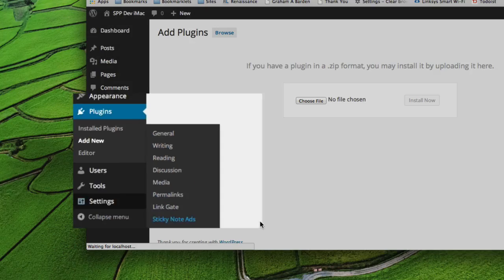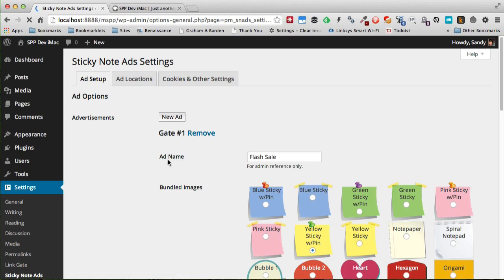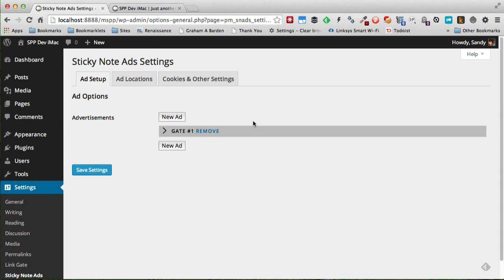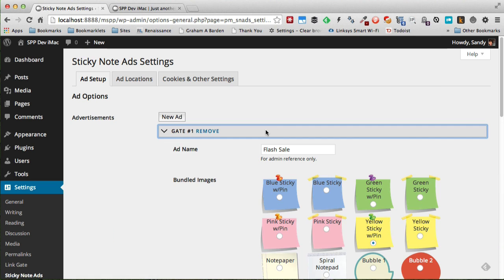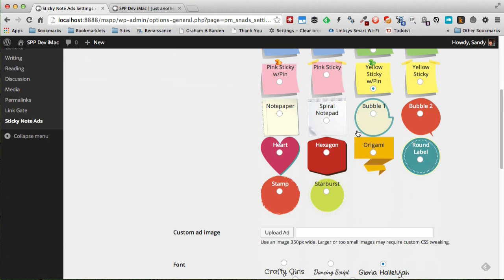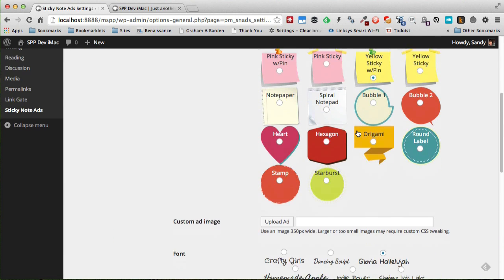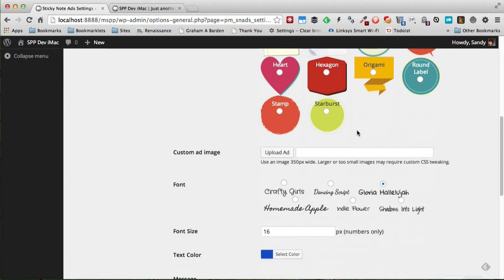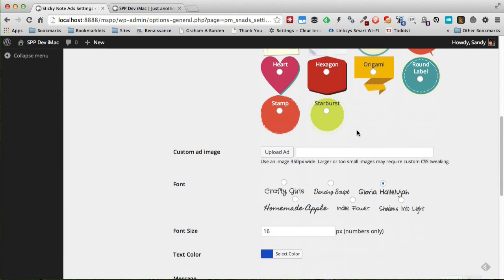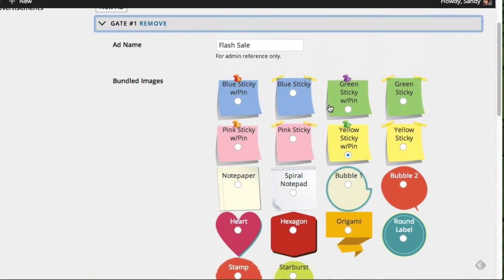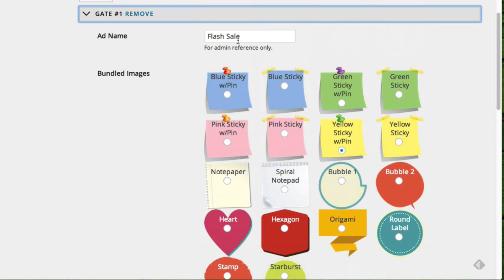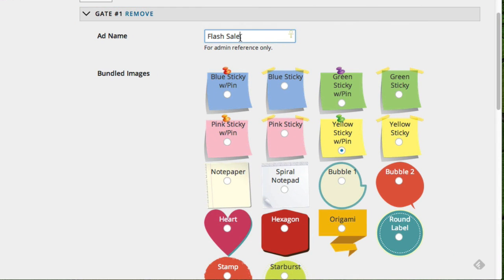Once you've installed and activated it, it will show up in your Settings under a menu item called Sticky Note Ads. So let's click on that. Before you can do anything with the plugin, you first have to create at least one ad. Now in here, as you can see, I've already created an ad that you've seen just a moment ago.